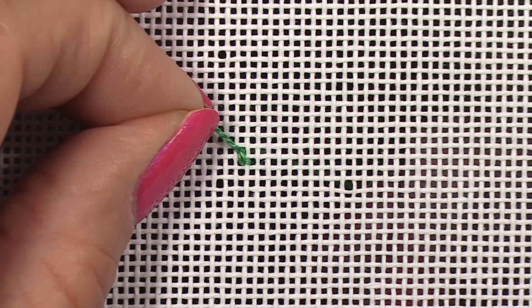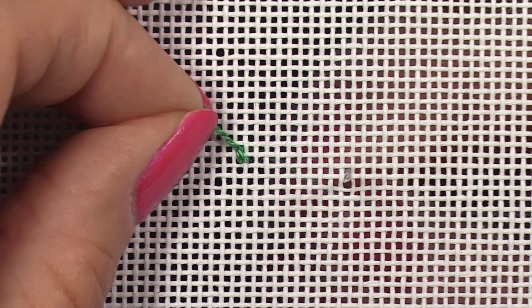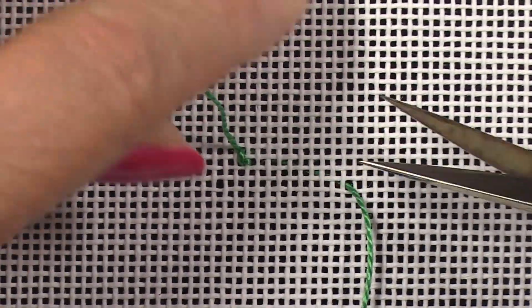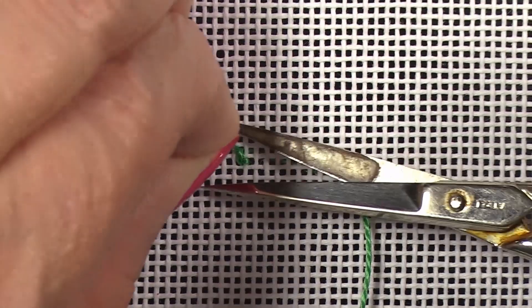Here's my L stitch. This is where I'm going to begin my crescent. I'm going to pull up on this, snip it, and now I'm ready to stitch.